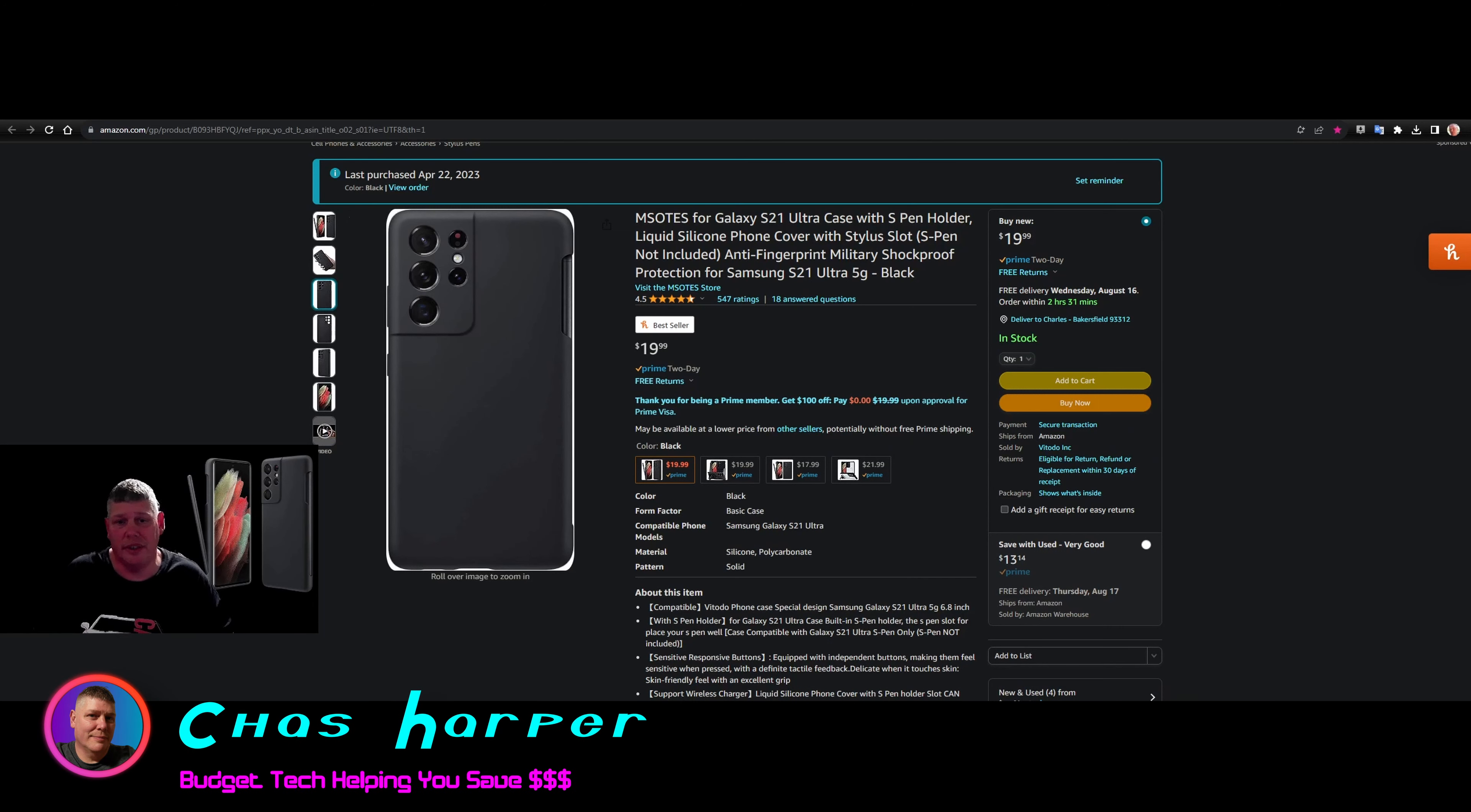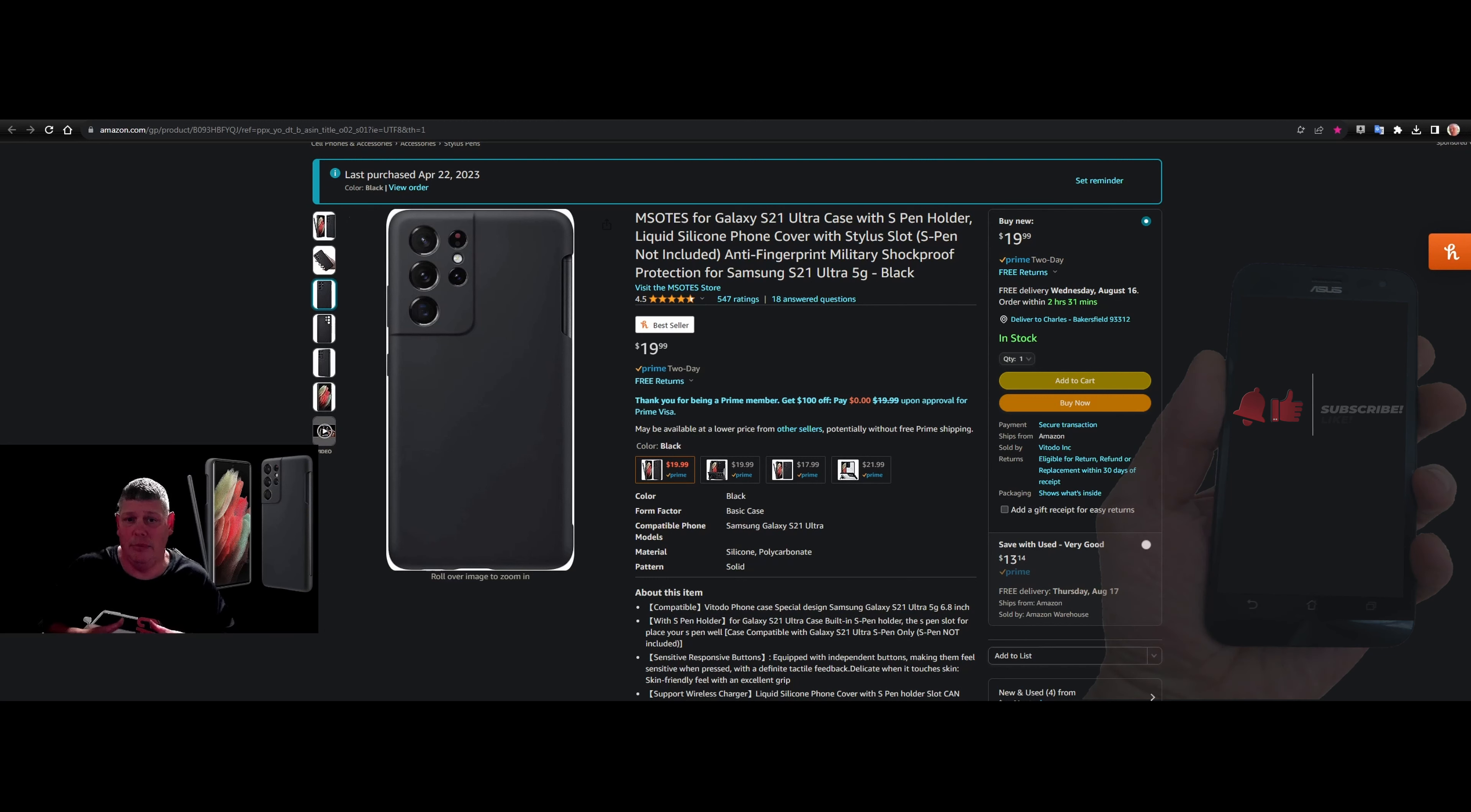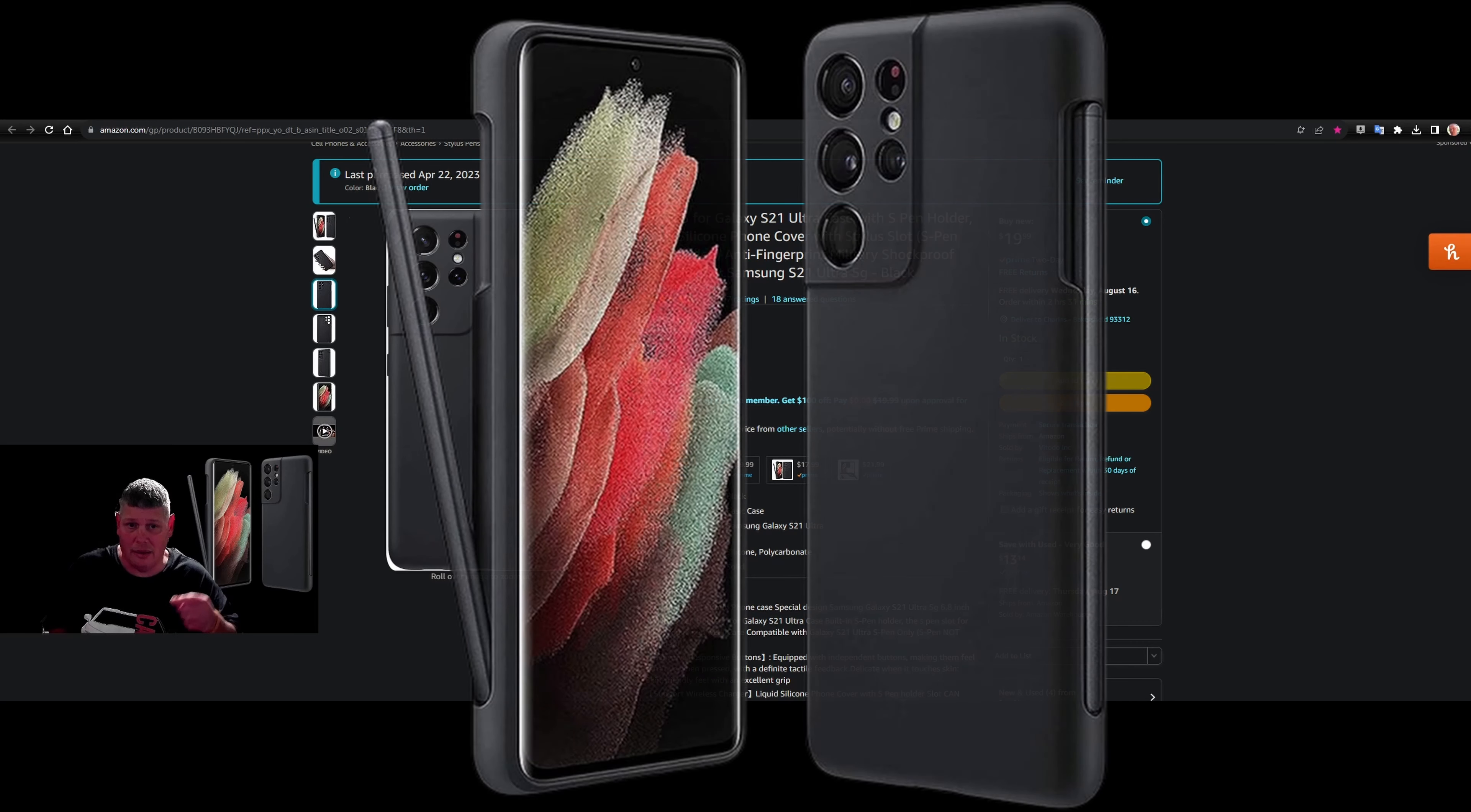Welcome back my budget tech fans. Today I got something cool for you. I know a lot of you use your phones for YouTube and gaming and such. This is the Emsotes case for Galaxy S21 Ultra. This case comes with an S Pen holder on it. It's a liquid silicone phone cover with a stylus slot.